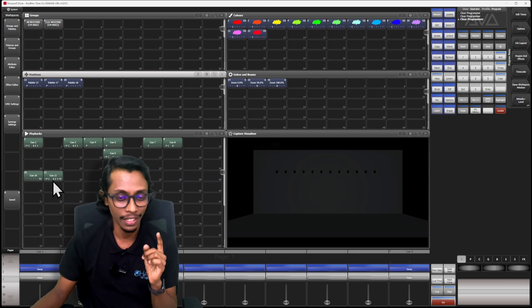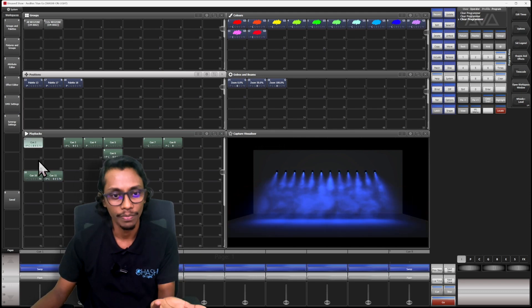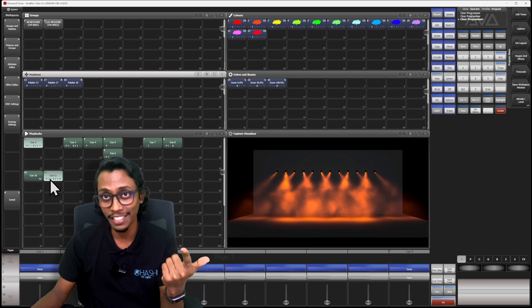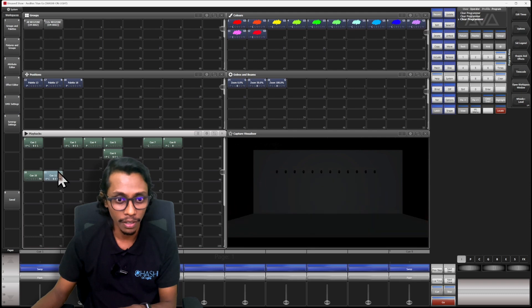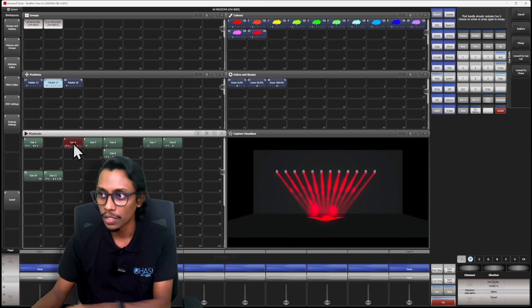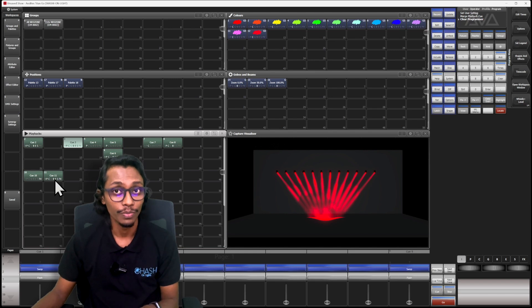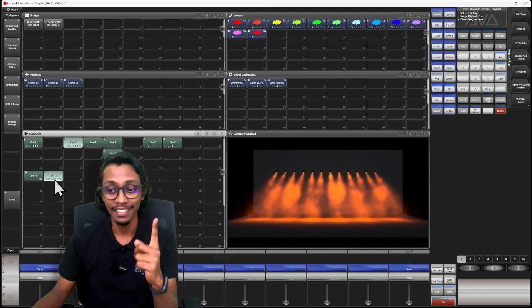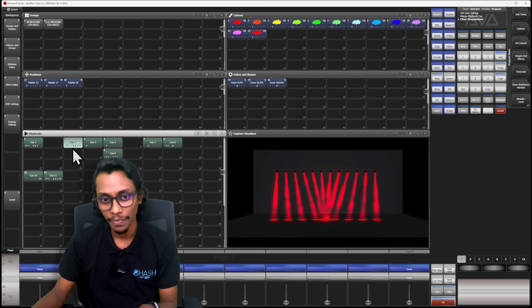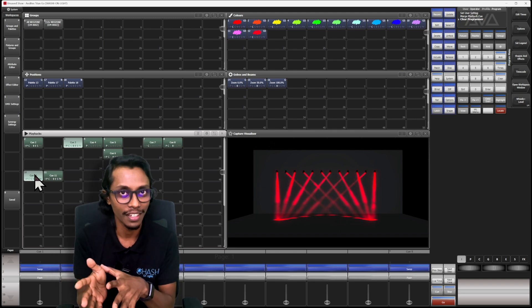If I run the second cue created with the shape generator but saved in fixture mode, you can see everything changes — color, position, beam angle. I'll give a different position, record in channel mode, and merge it. Now if I trigger the second cue, the beam angle changed, color changed, and position changed. But if I run the first cue — the shape generator cue saved in channel mode — fixture positions don't change, color doesn't change, and the beam angle doesn't change. That's the basic idea of record mode channel and fixture.